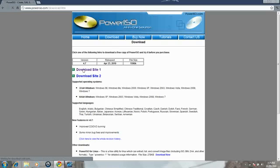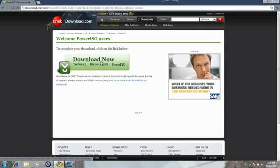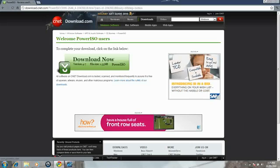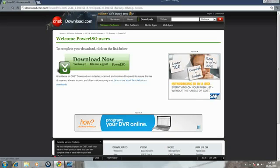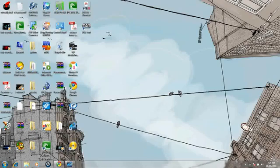I already have it downloaded. All you do is just download that from CNET. It's a quick install, quick download, so that's all you need. And I'm going to give you an example of how you use PowerISO.